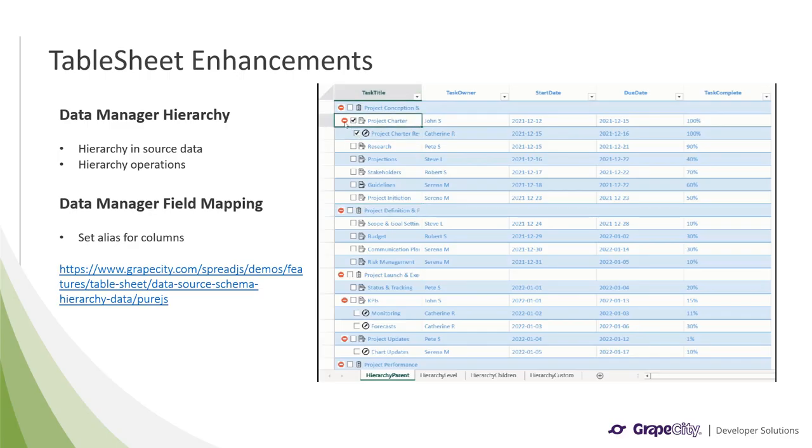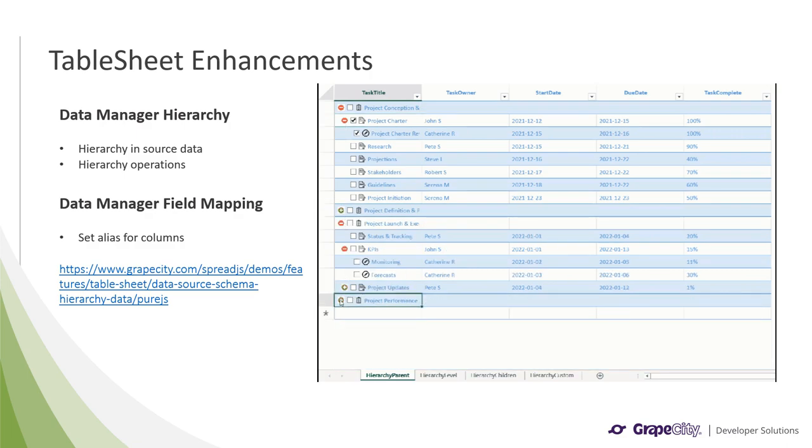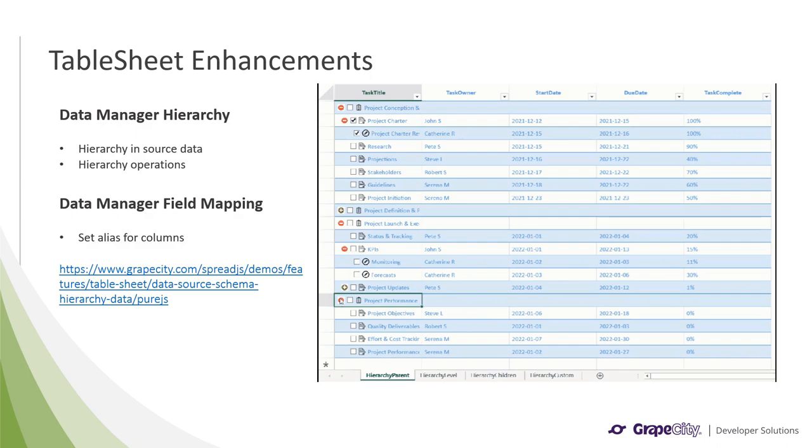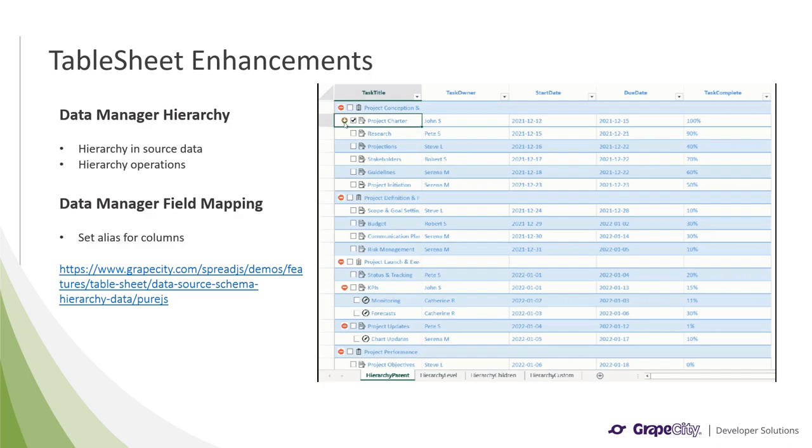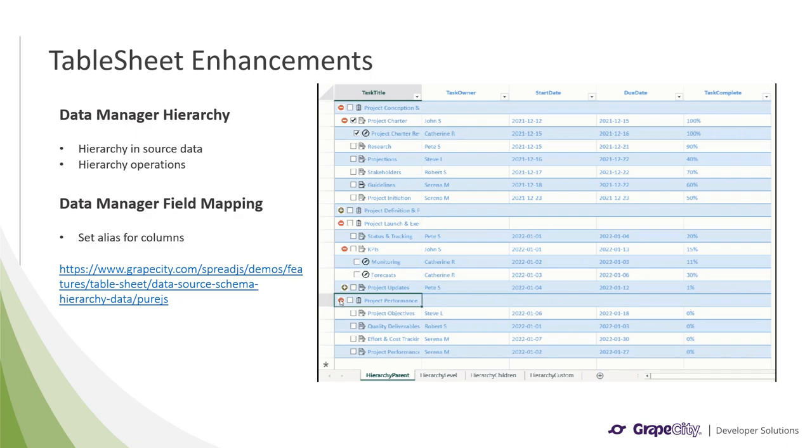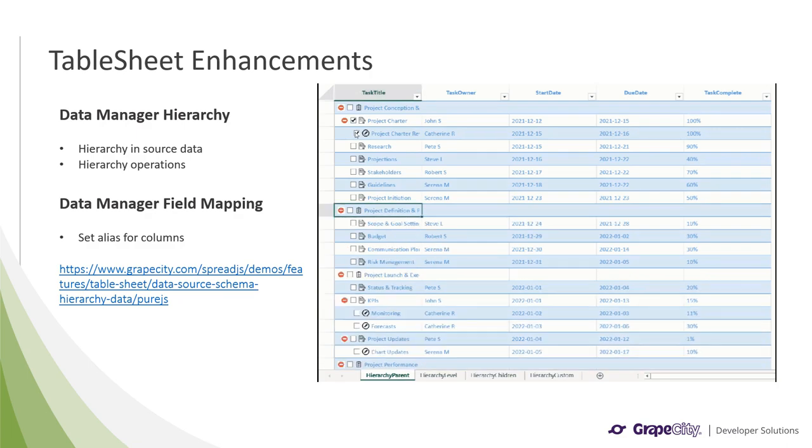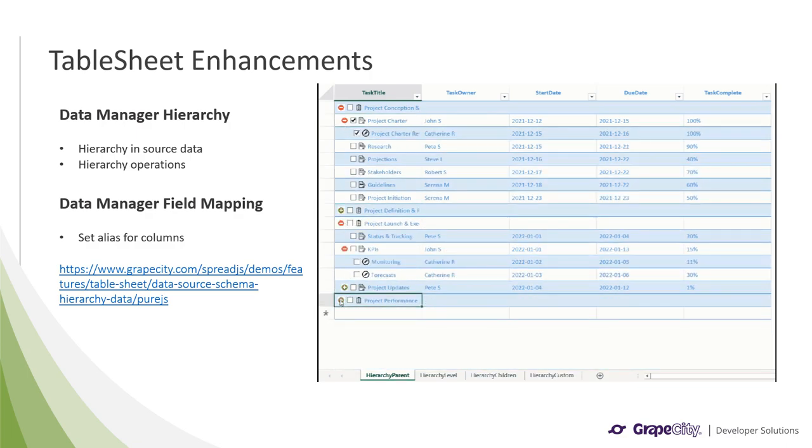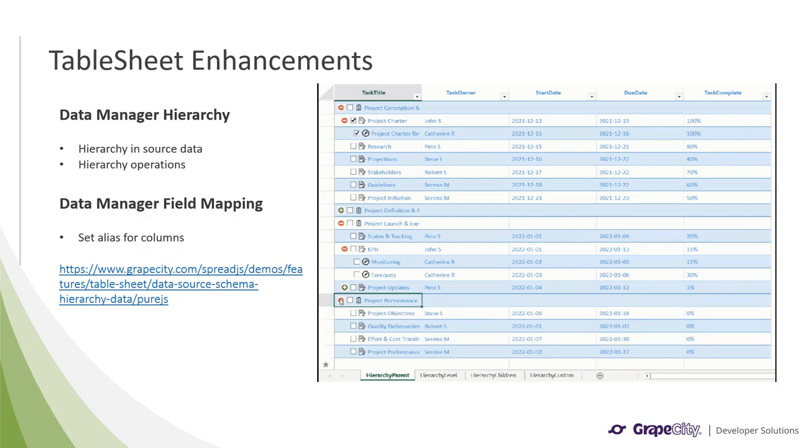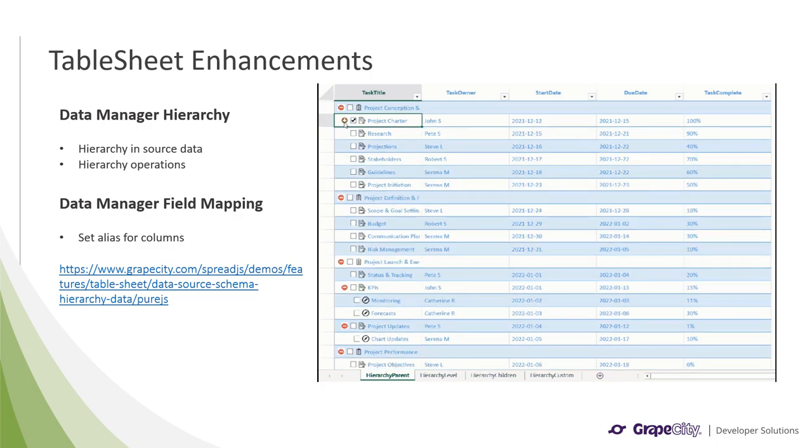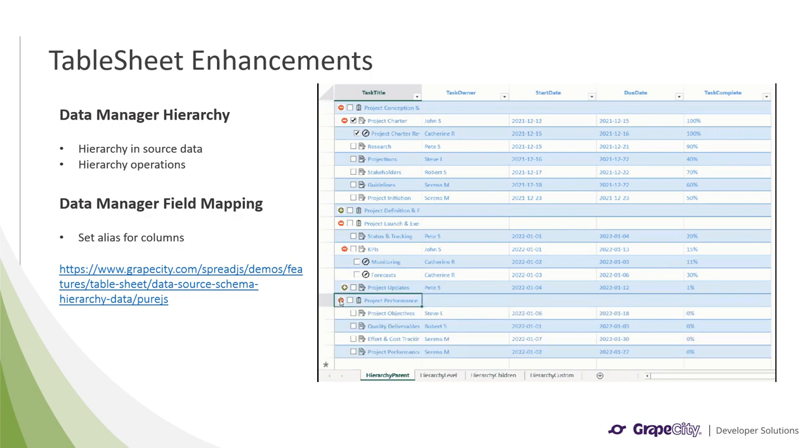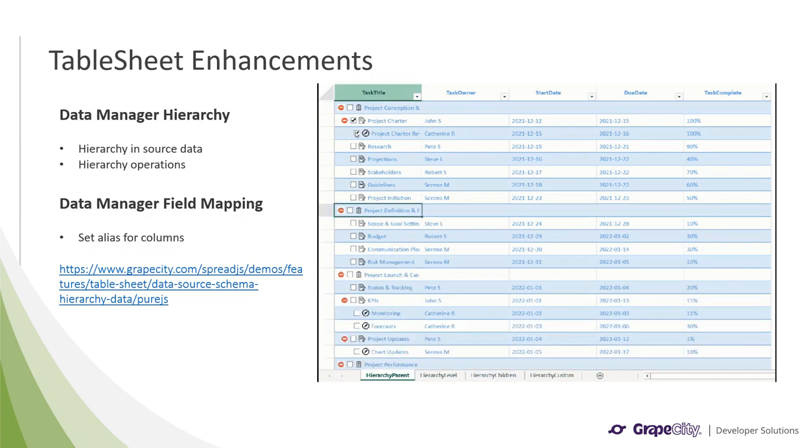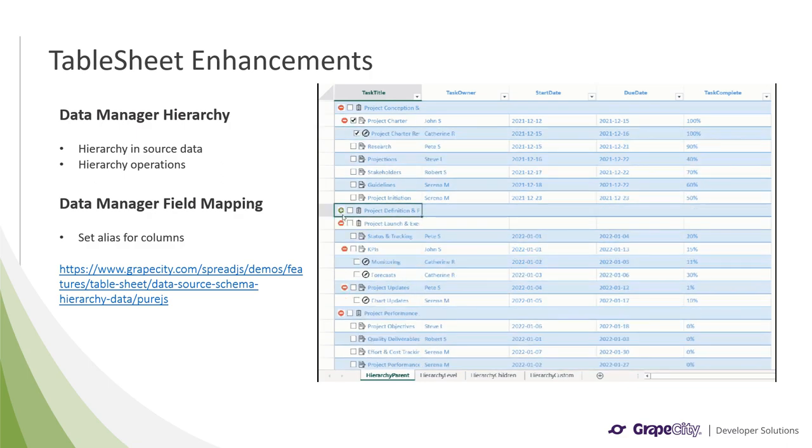Our high-performance table sheet data table has received a couple of features in V16. The first is support for hierarchy data in the source for the data manager. This includes four different types of data for records with ID and parent ID properties, properties with hierarchy level or hierarchical children, and a primary key that can be parsed to a hierarchy using a custom function. We have also included hierarchy options, which give users the ability to promote and demote records, move records up or down, insert records after, before, above, or below, delete a record, expand or collapse all or specific records, and sort or filter records.